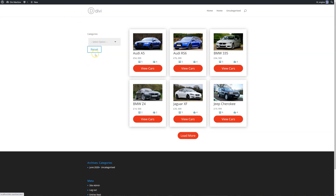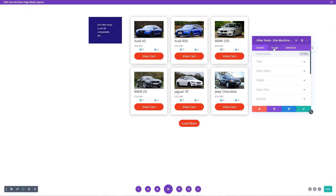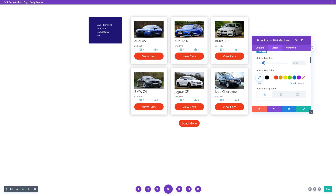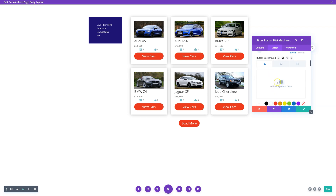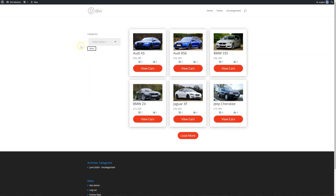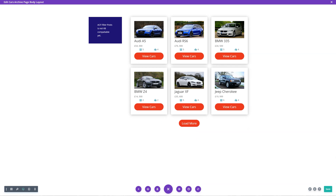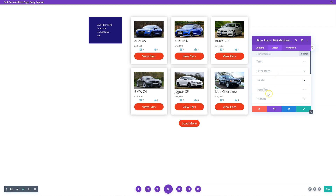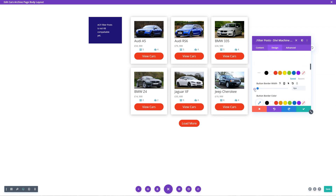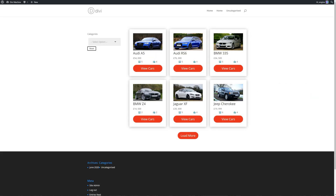The reset button looks pretty horrible as it is, so I'm going to go into the button settings. Custom styles for the button — I want to make the text size about 12, button text color, background white. I'll go into the button and remove the border width, and then that should be okay.